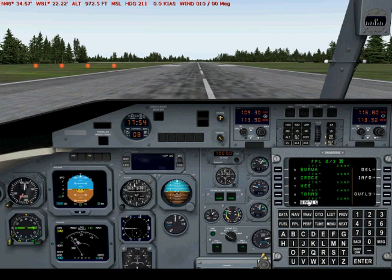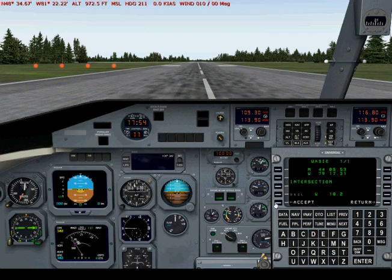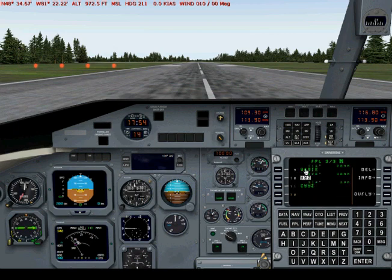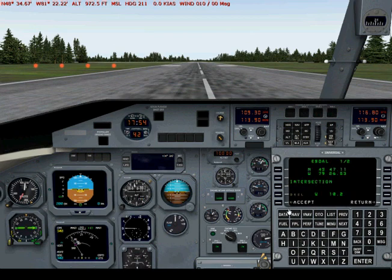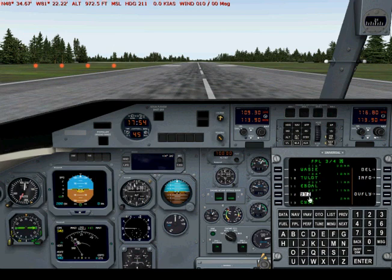We put WASI in from the FMU keyboard, hit enter and accept. And there's WASI in the flight plan. The next one in for runway 24 right after that is 2LUT, so we'll put that in — enter and accept, so it's in. The next waypoint is EPDAL, so we're going to put that in. EPDAL and enter.